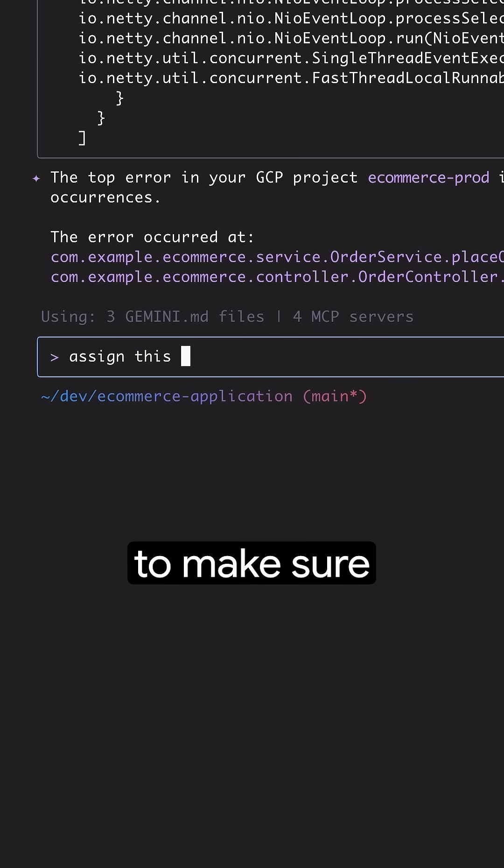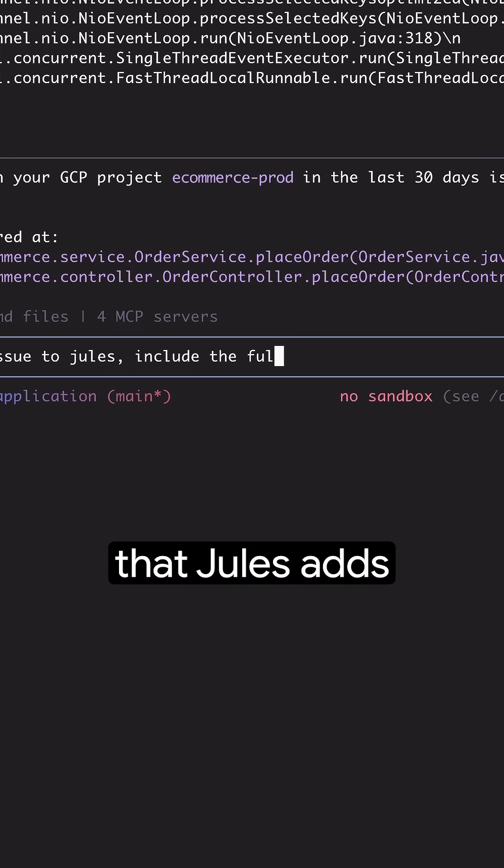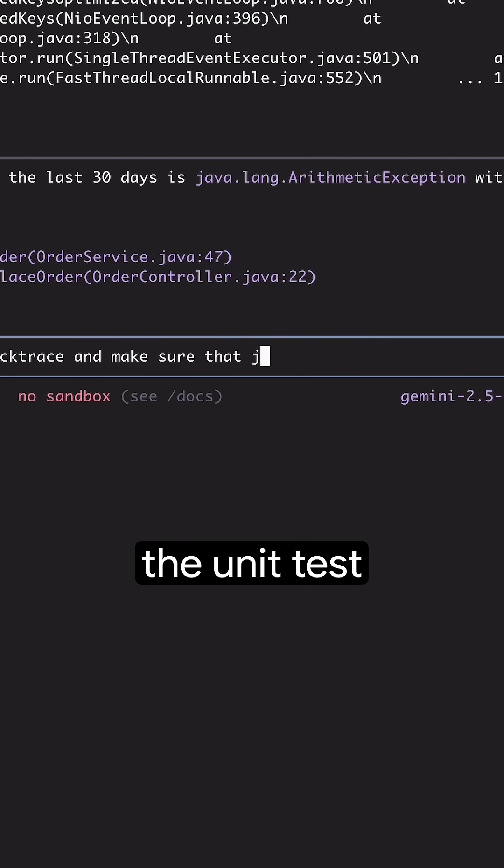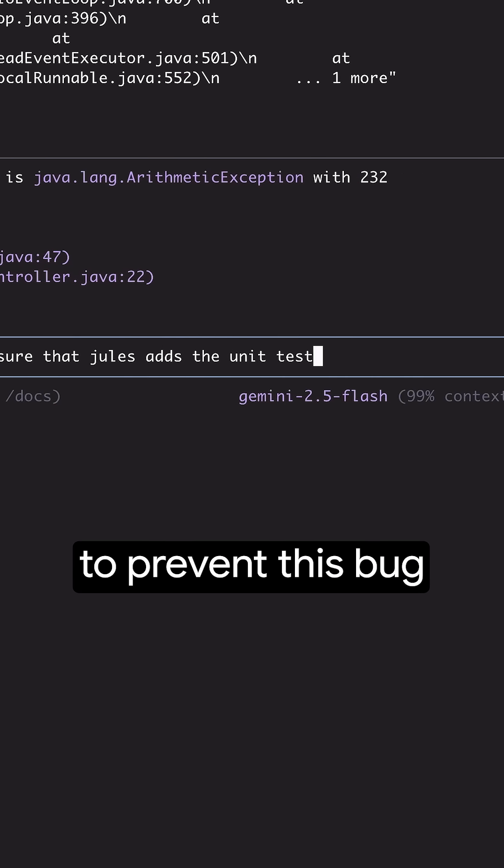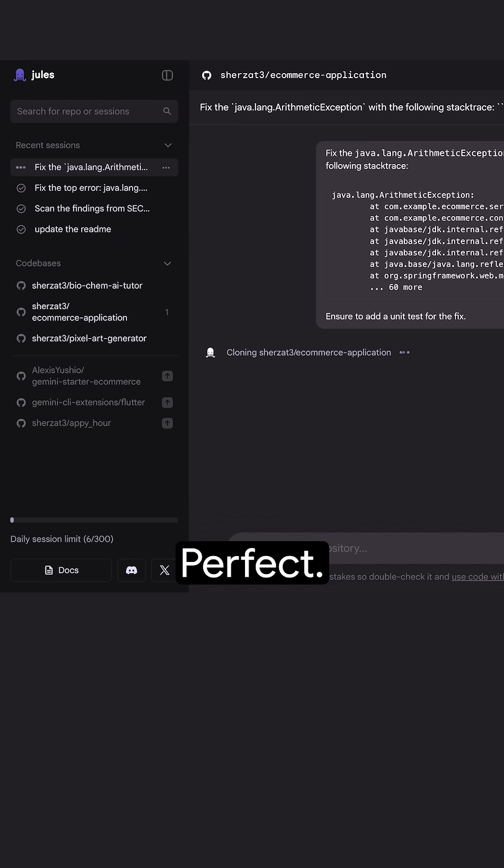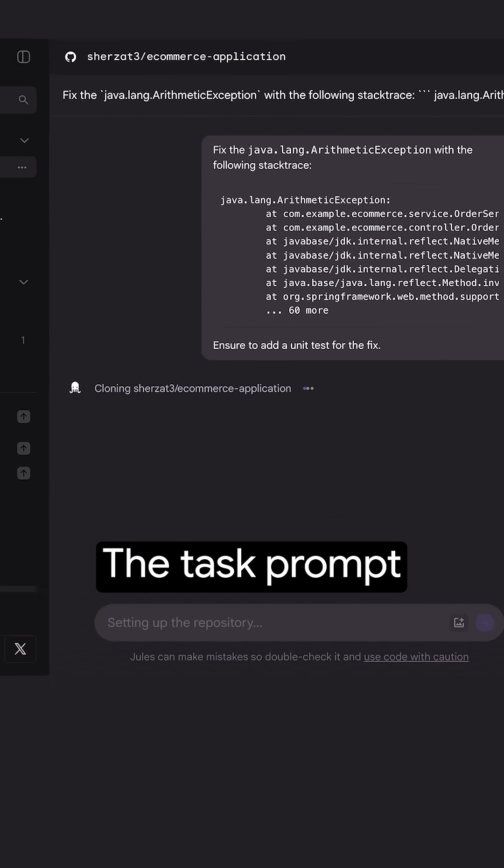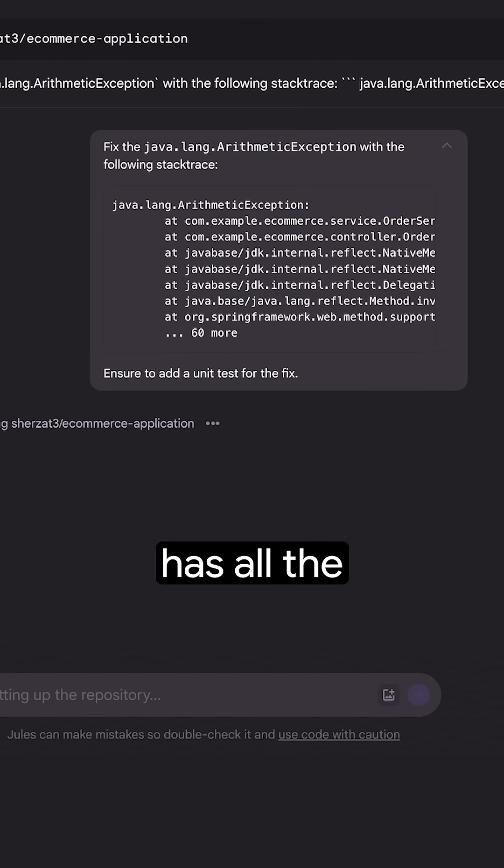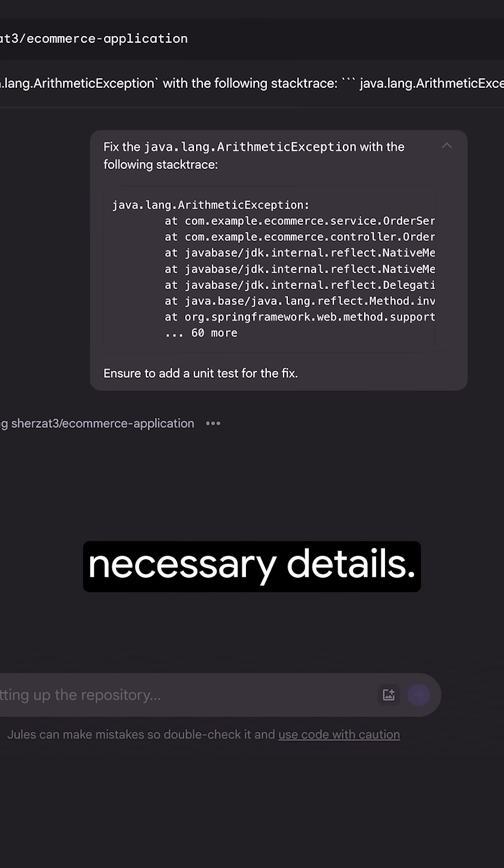I also need to make sure that Jules adds the unit test to prevent this bug from resurfacing later. Perfect. The task prompt has all the necessary details.